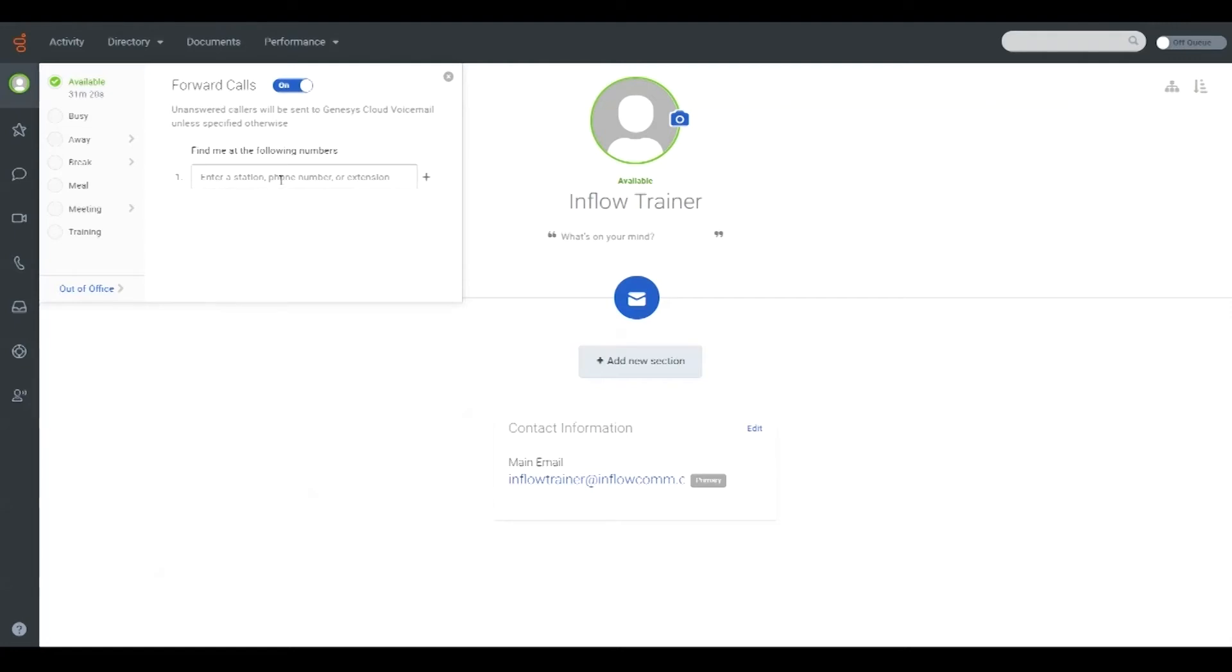In the available box, enter the extension, station number, or external number you wish to forward your calls to.